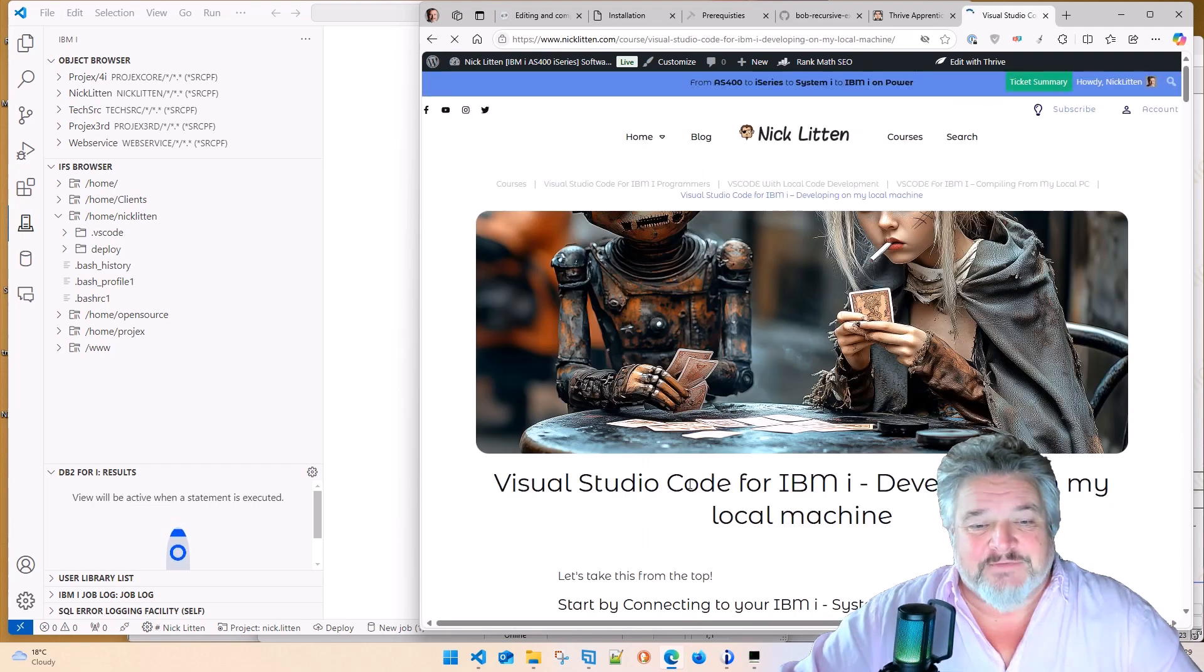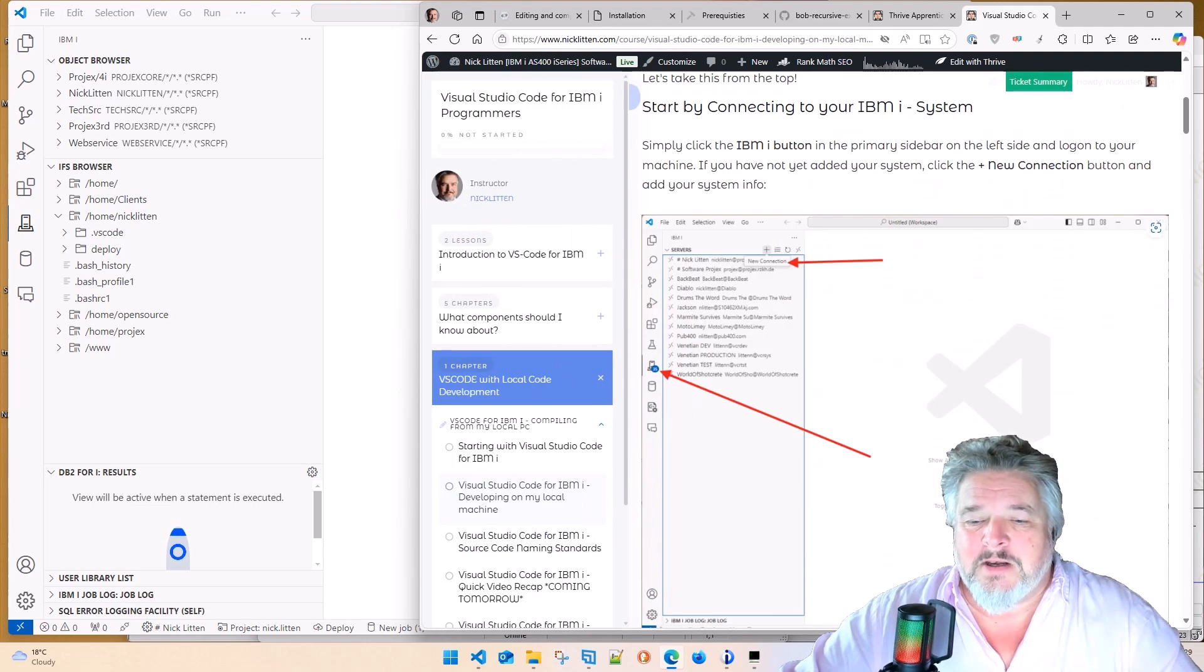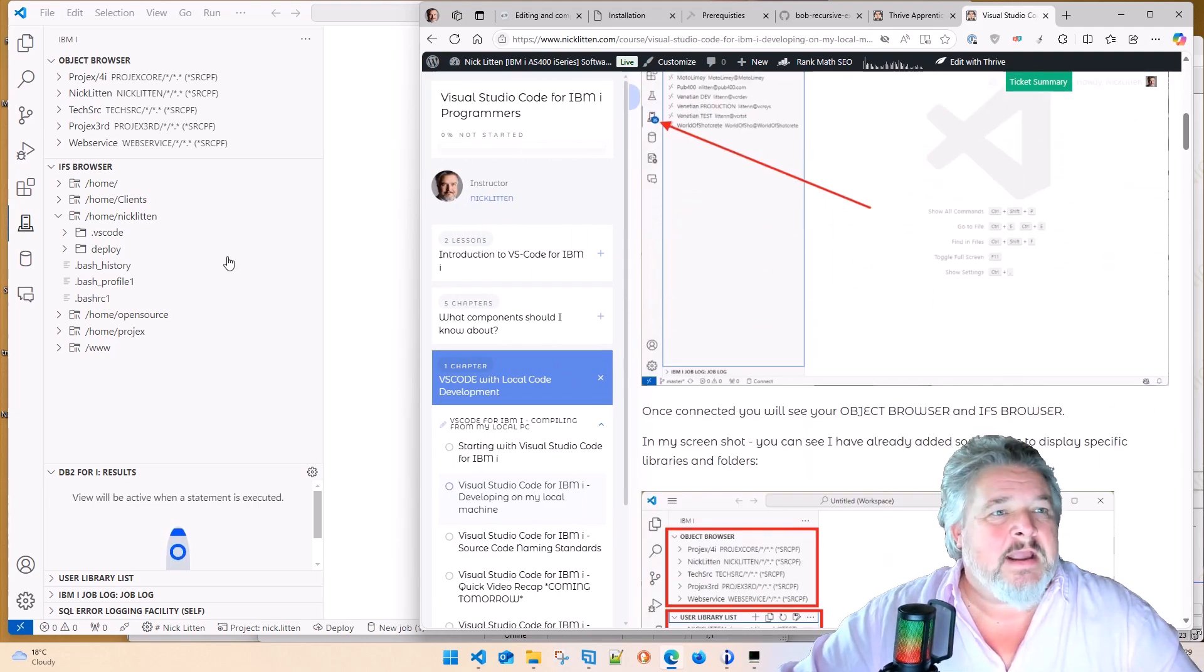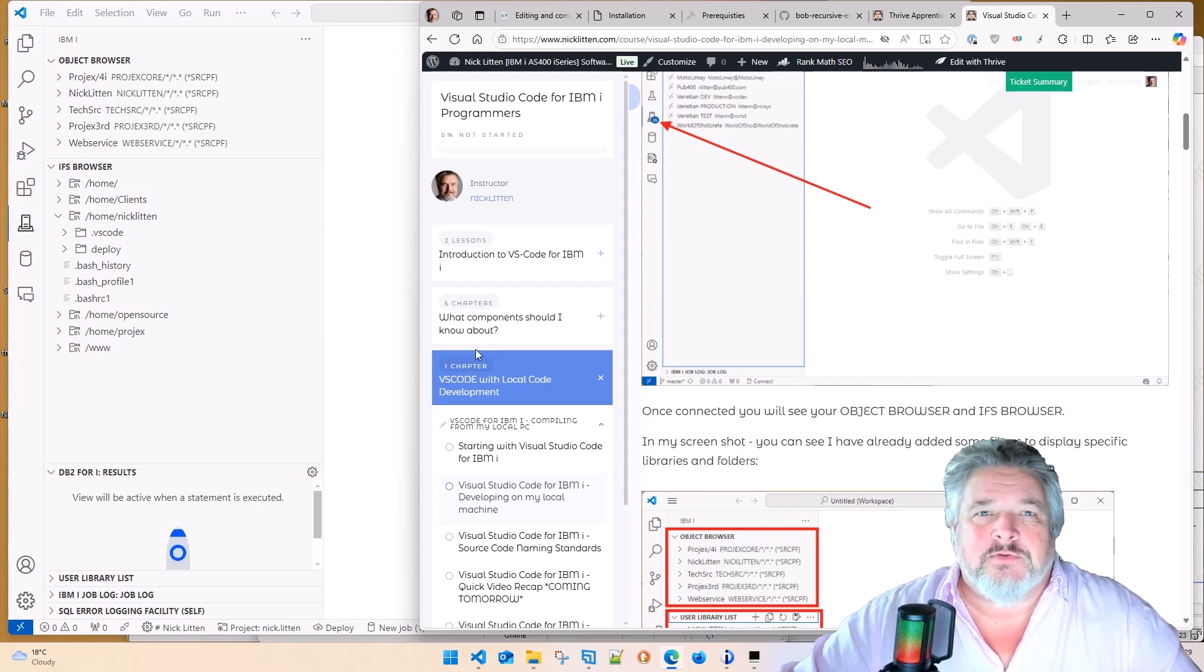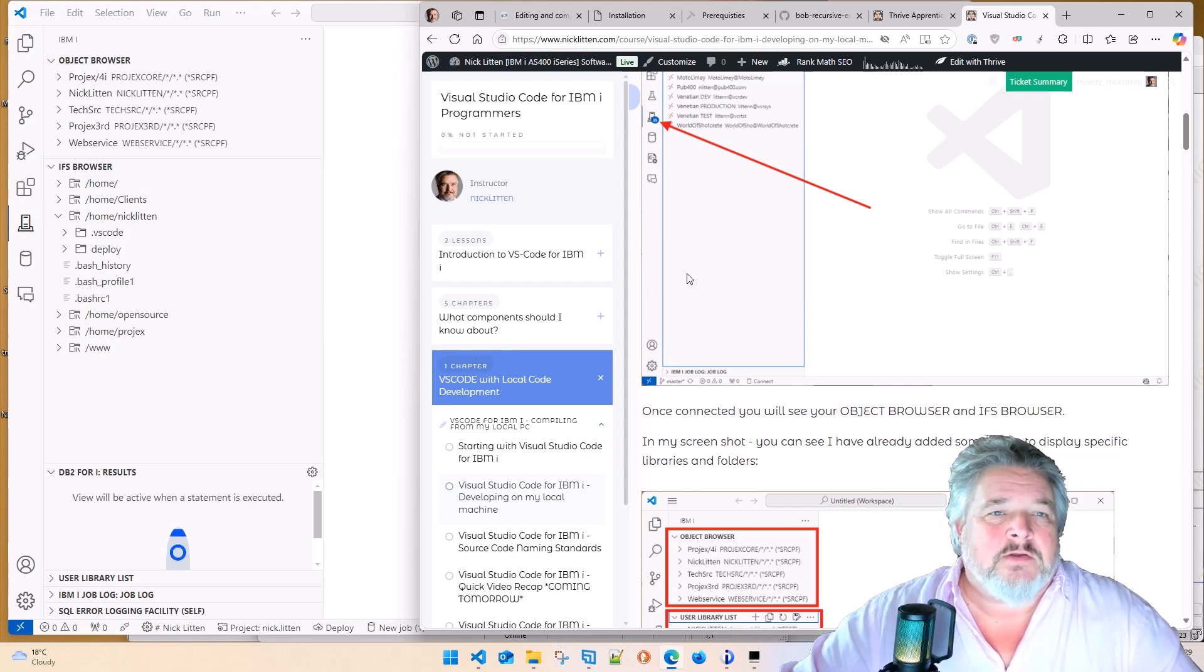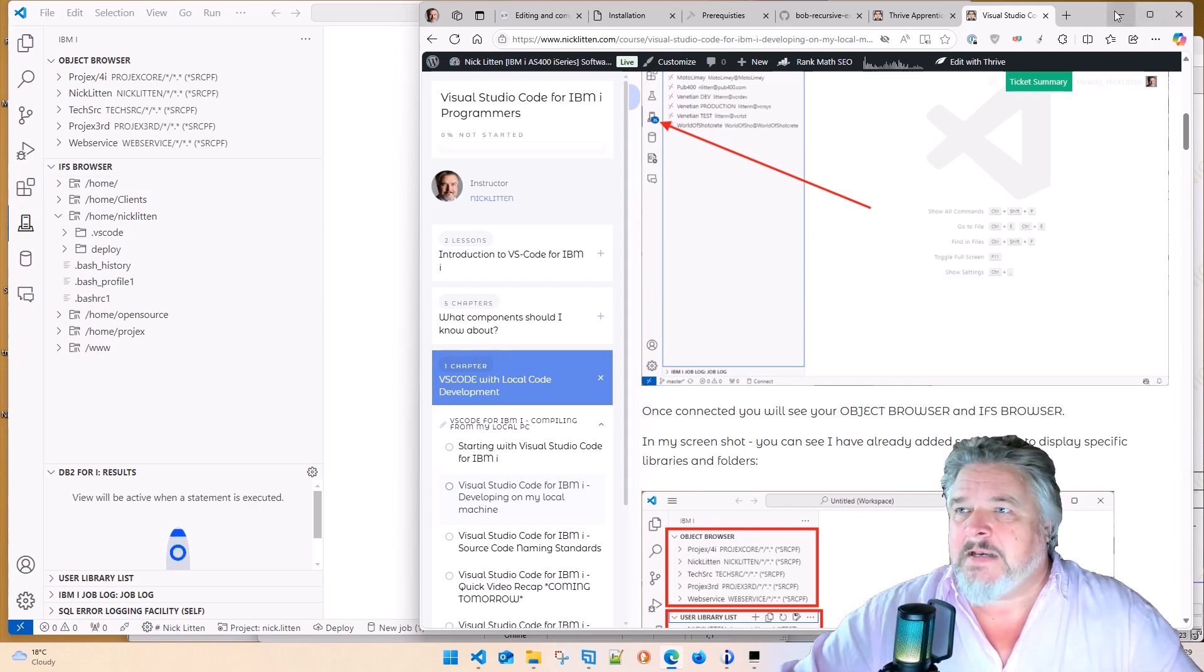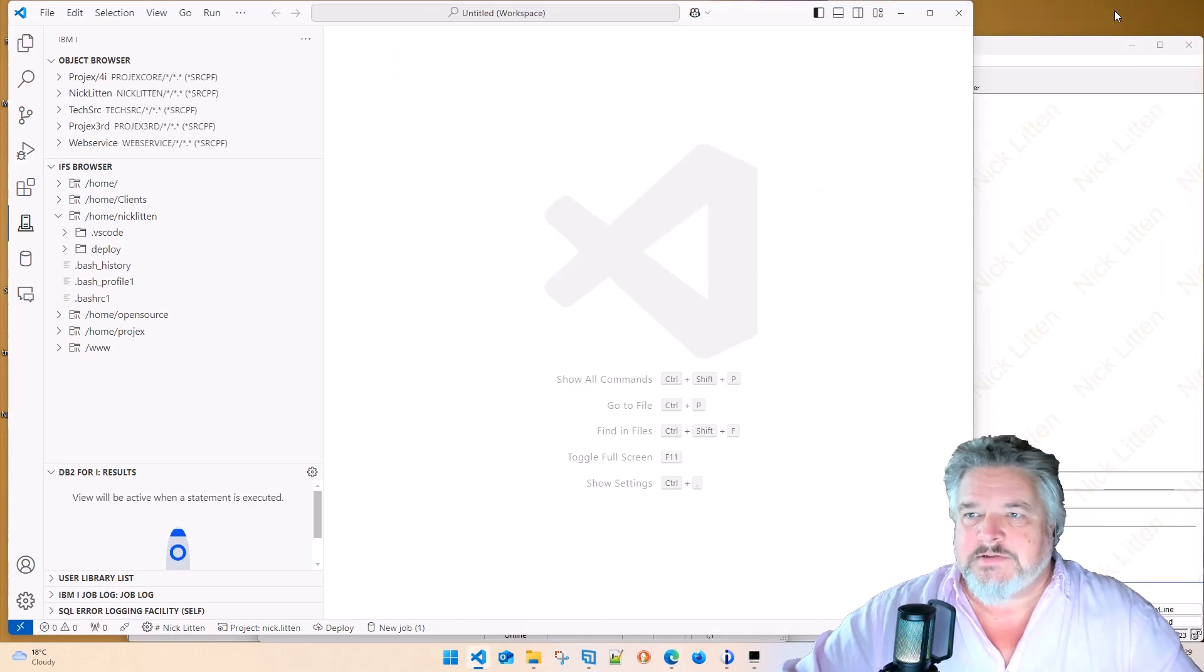The next lesson is developing on my local machine. And what I talk about here is the VS Code setup. So why don't I just dive into that and give you a quick recap? Let's do it.